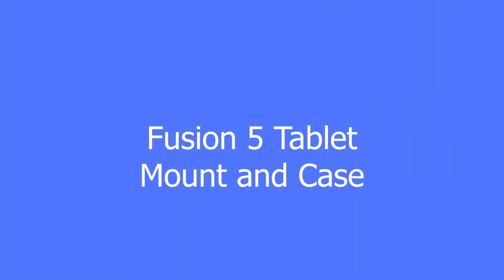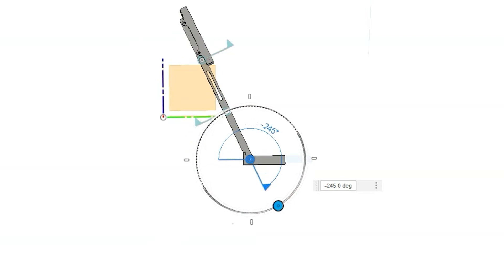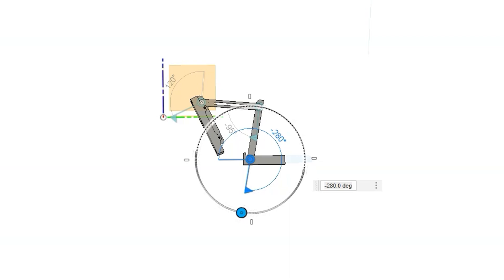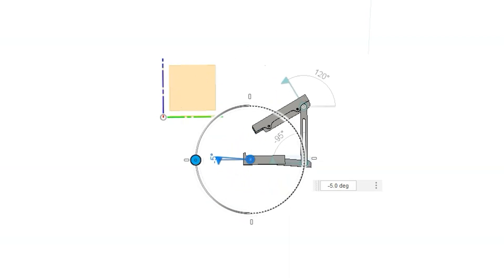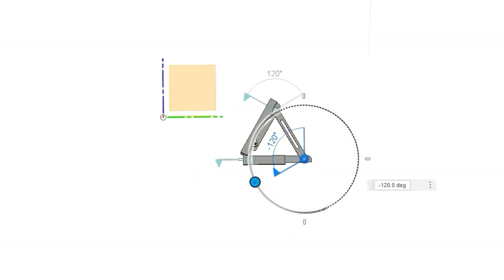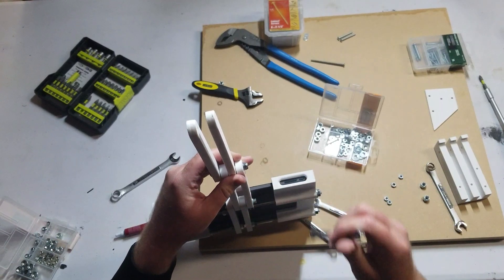This first one is one I designed myself. It's a tablet holder for my Fusion 5 tablet. I would have rather ordered a tablet holder, but I couldn't find one that would fit my needs. Went to Fusion 360 to design one myself.